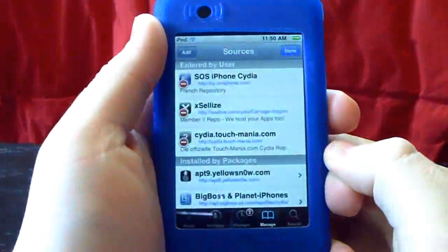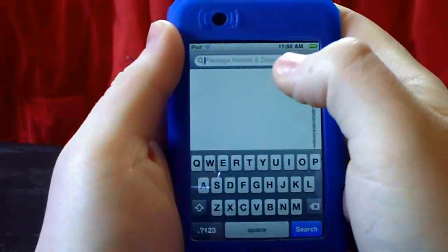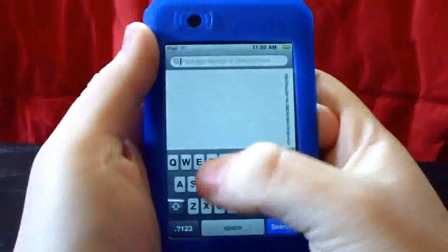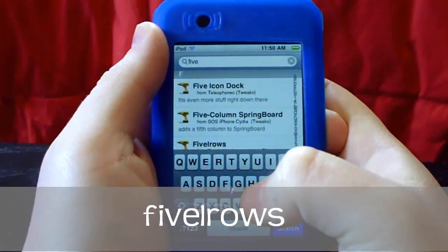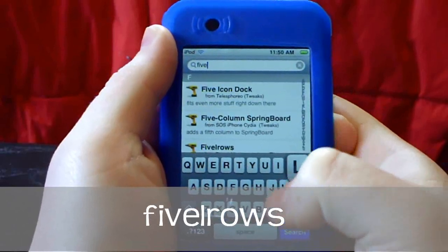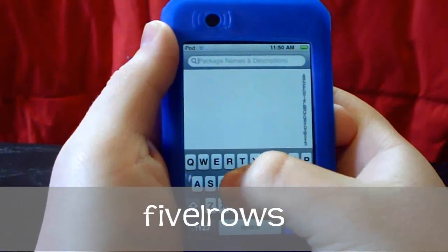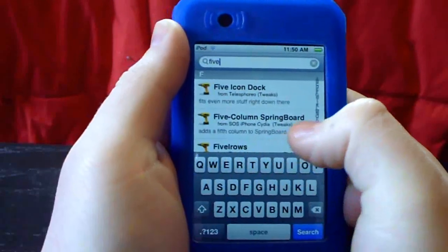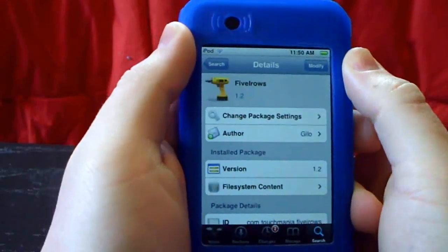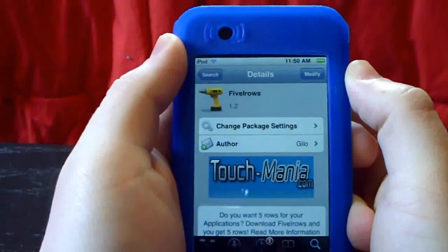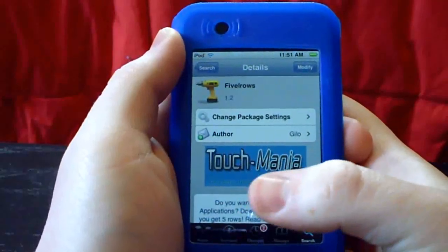Return to Cydia and go into Search. The first thing to search for is 'Five Rows' — this will also be in the description and on screen. Mine is already installed, but what you're going to do is just go to Install and Confirm. Let it load and install. You'll probably need to re-springboard and then go back into Cydia.